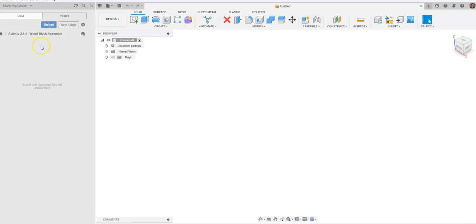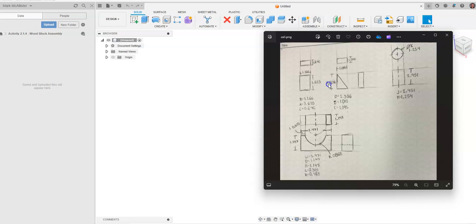You'll notice that we have nothing placed in our wood block assembly project — it's blank, waiting for us to make parts. We're going to create the four parts using dimensions taken with a dial caliper of four existing wood blocks from the PLTW store. You could also find similar blocks on your own.